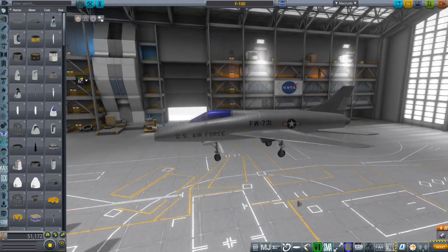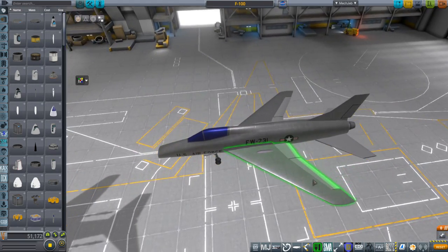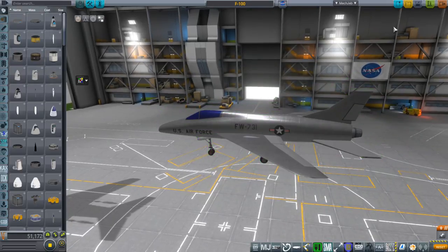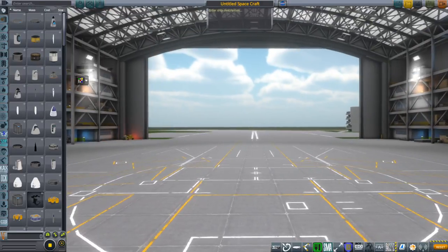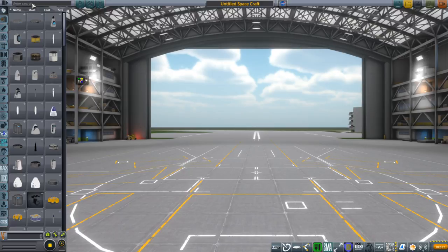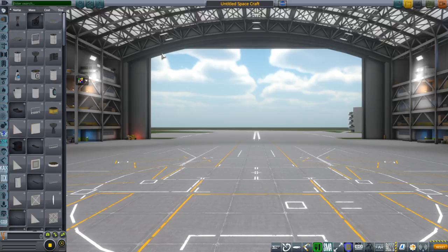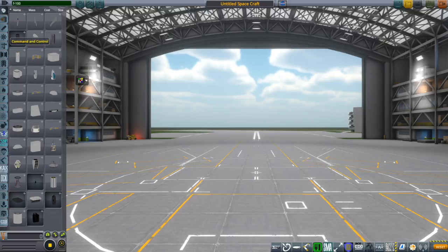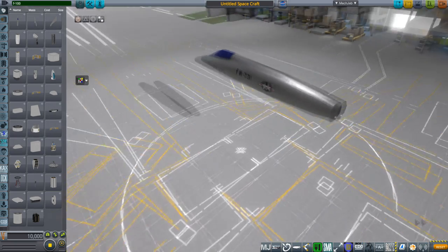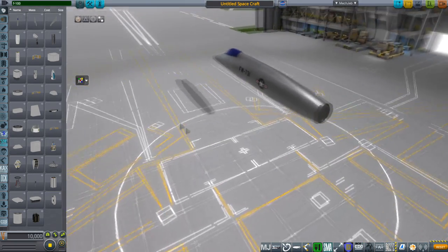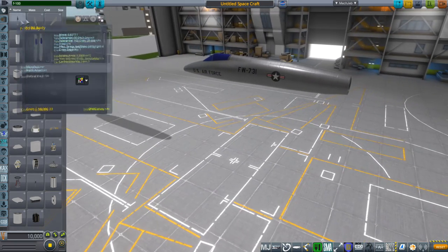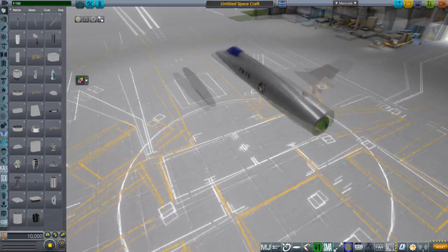It's just stock landing gear down there. Let me quickly show you how I put it together. Typing in F-100, because I'm going to link the parts in the video description as usual. They are not finalized, and you'll see why when we take it to flight, but here's the F-100 body and the vertical stabilizer.